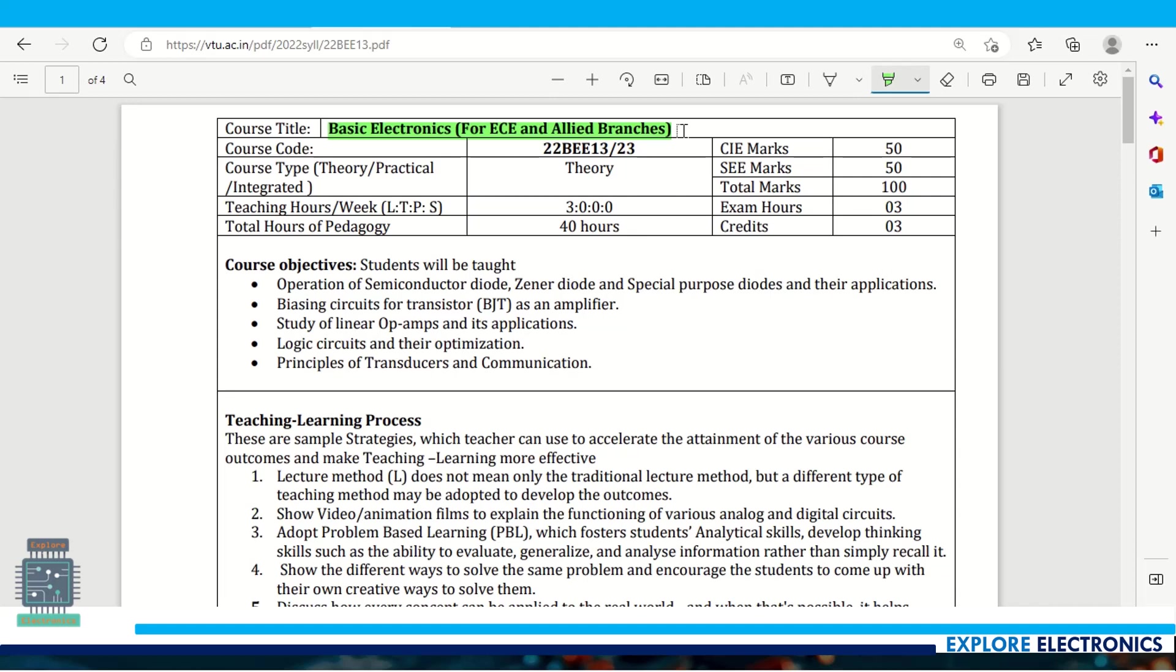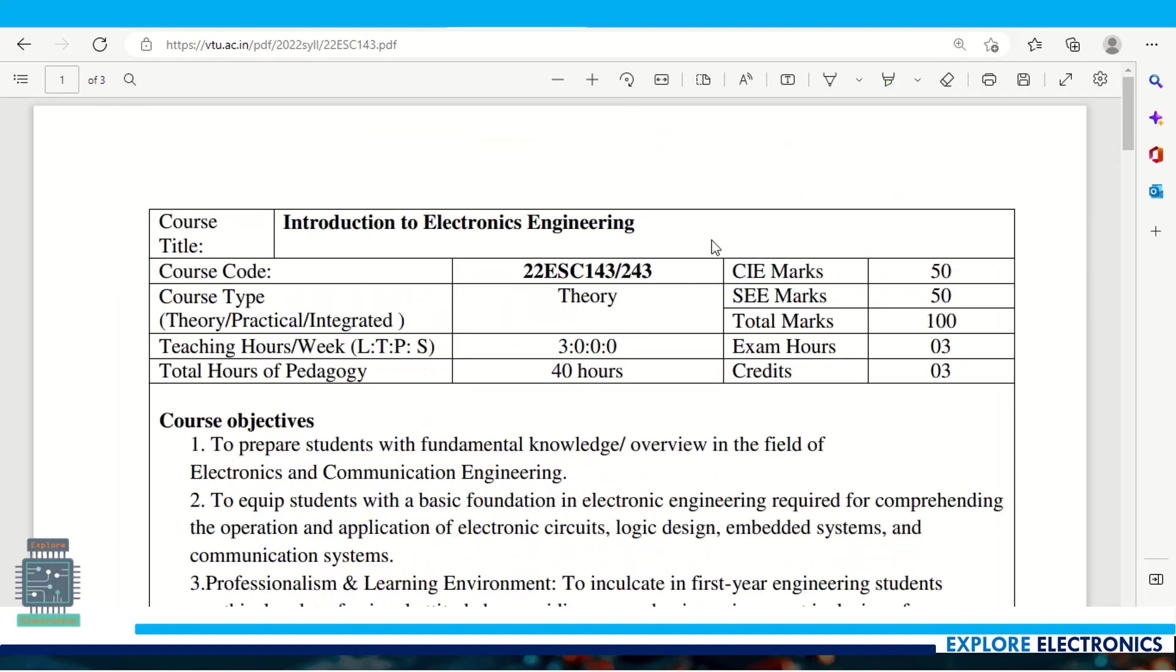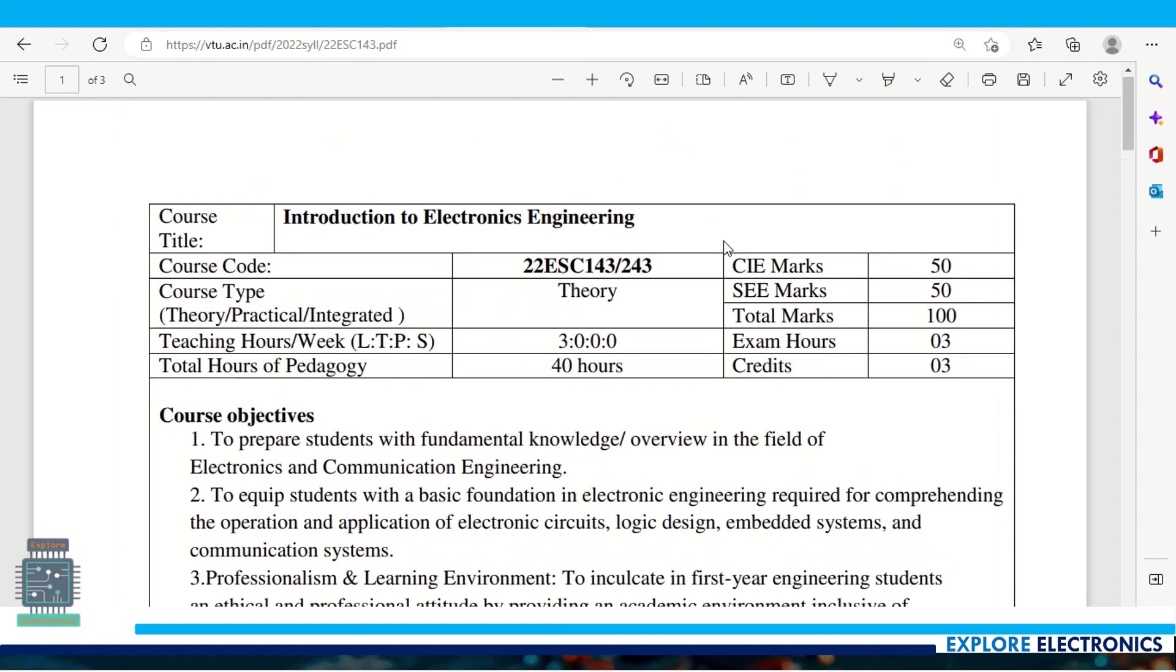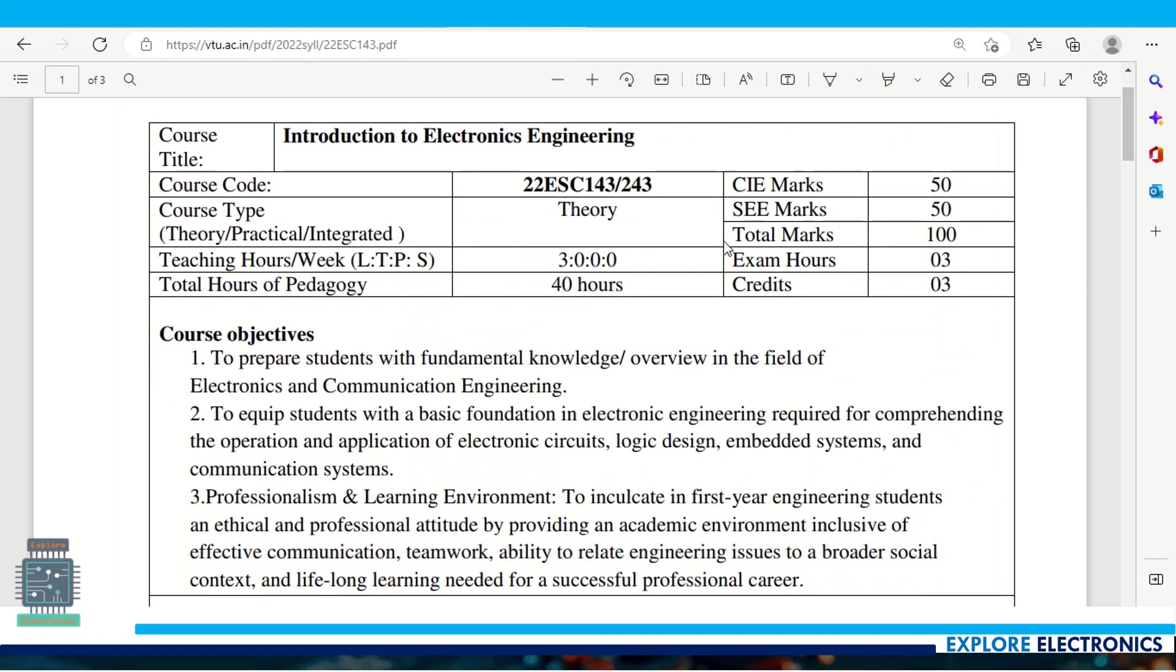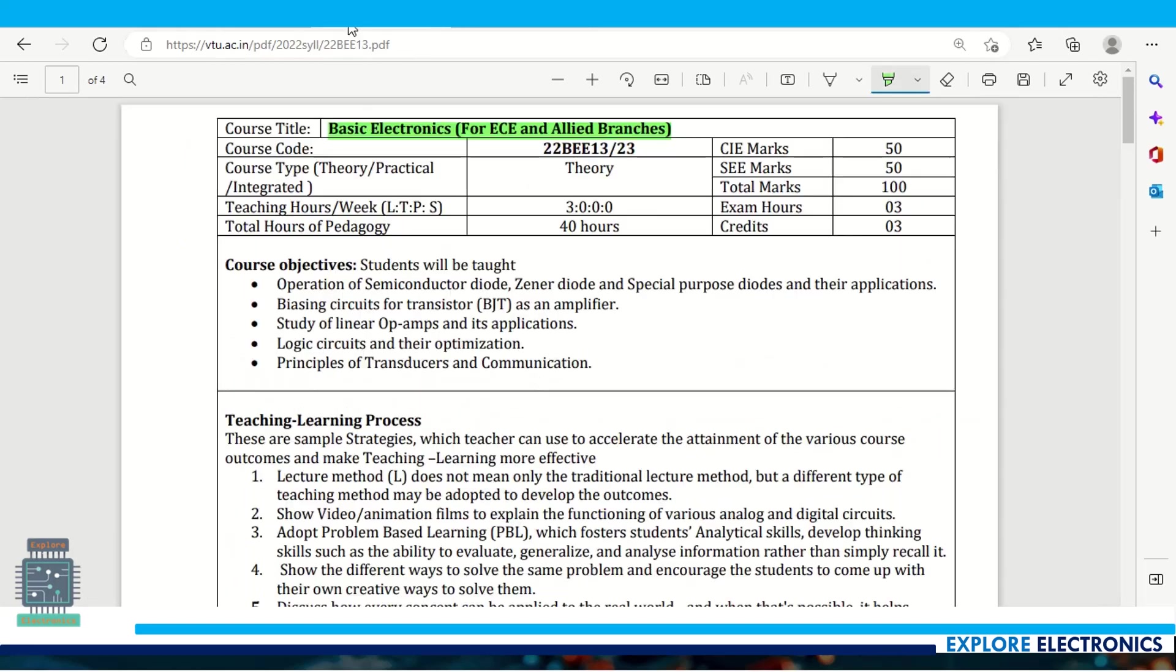For other branches, introduction to electronics is another subject. Let me discuss that content in the next video. So let us go back to basic electronics for EC and allied branches.